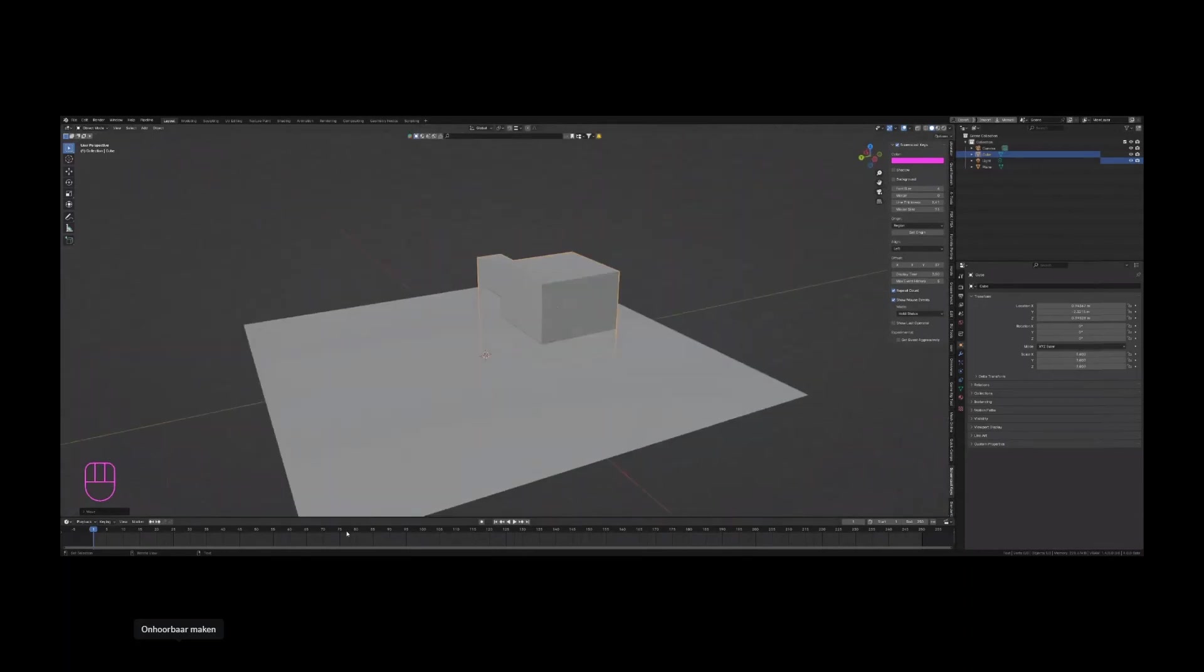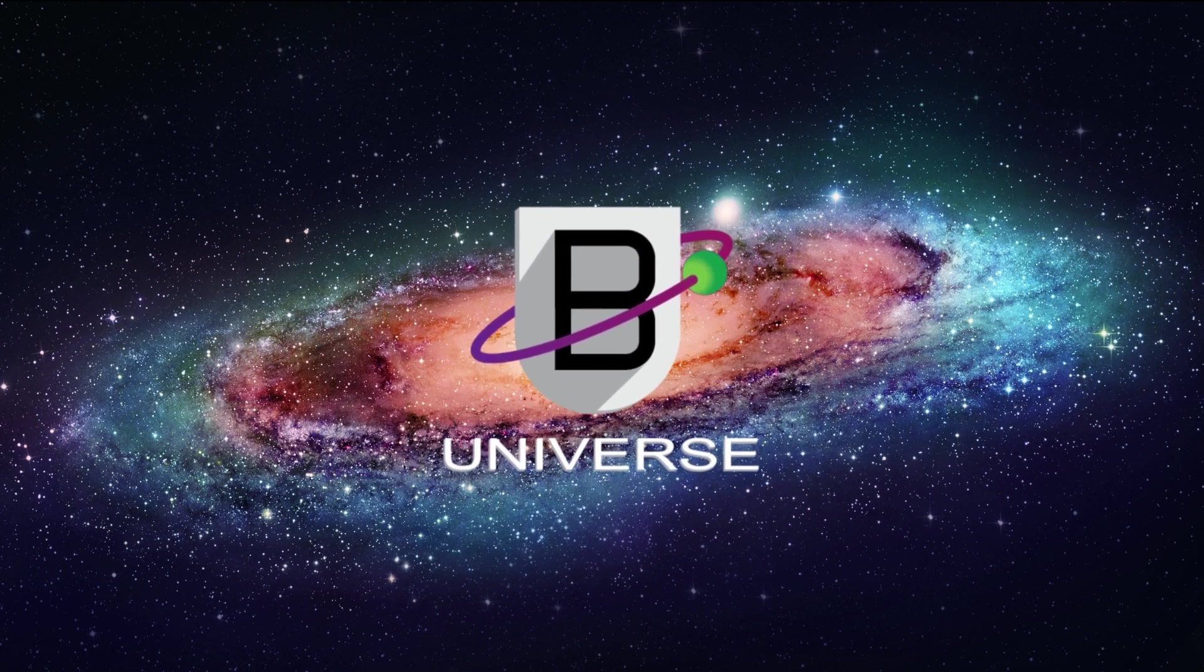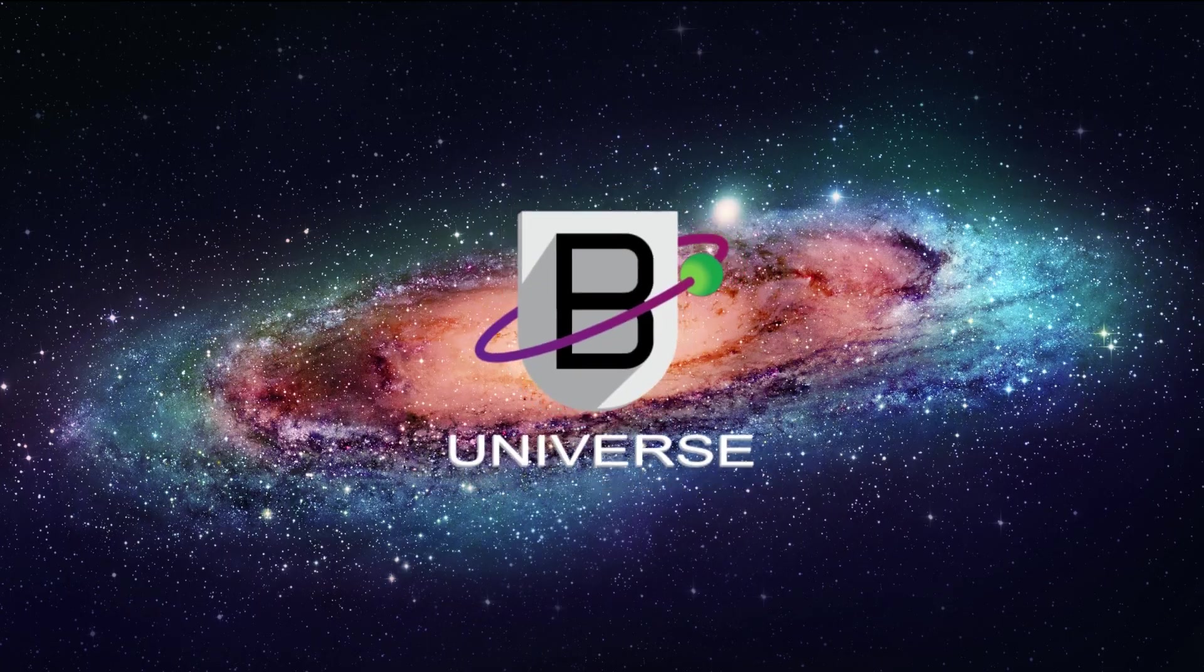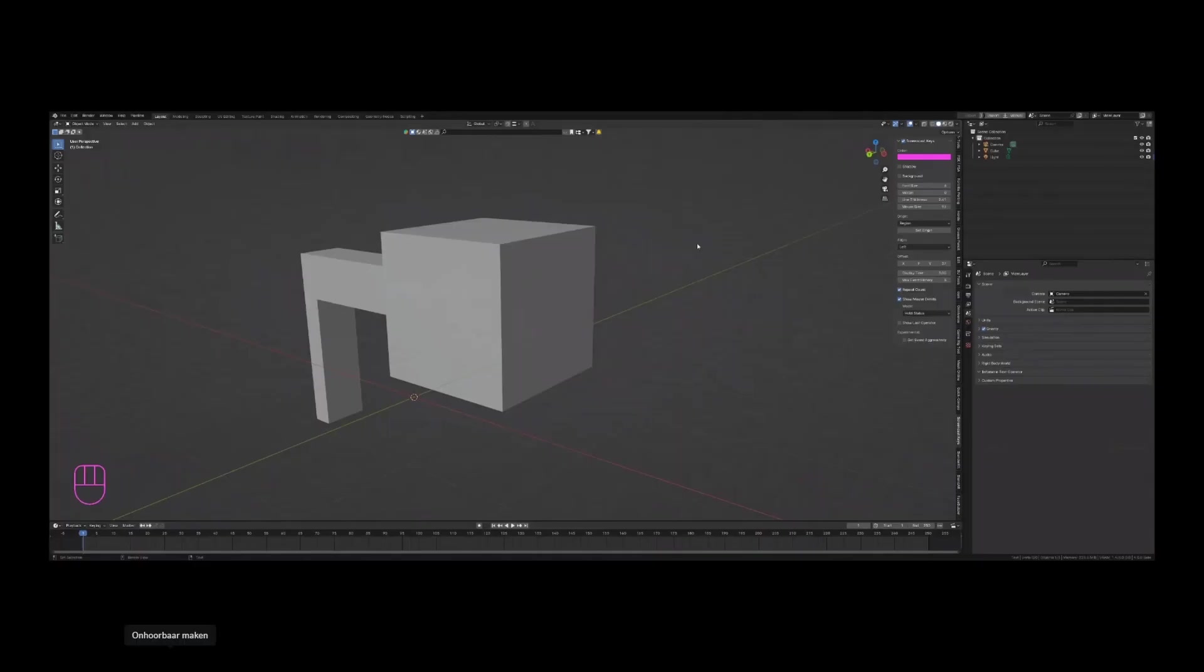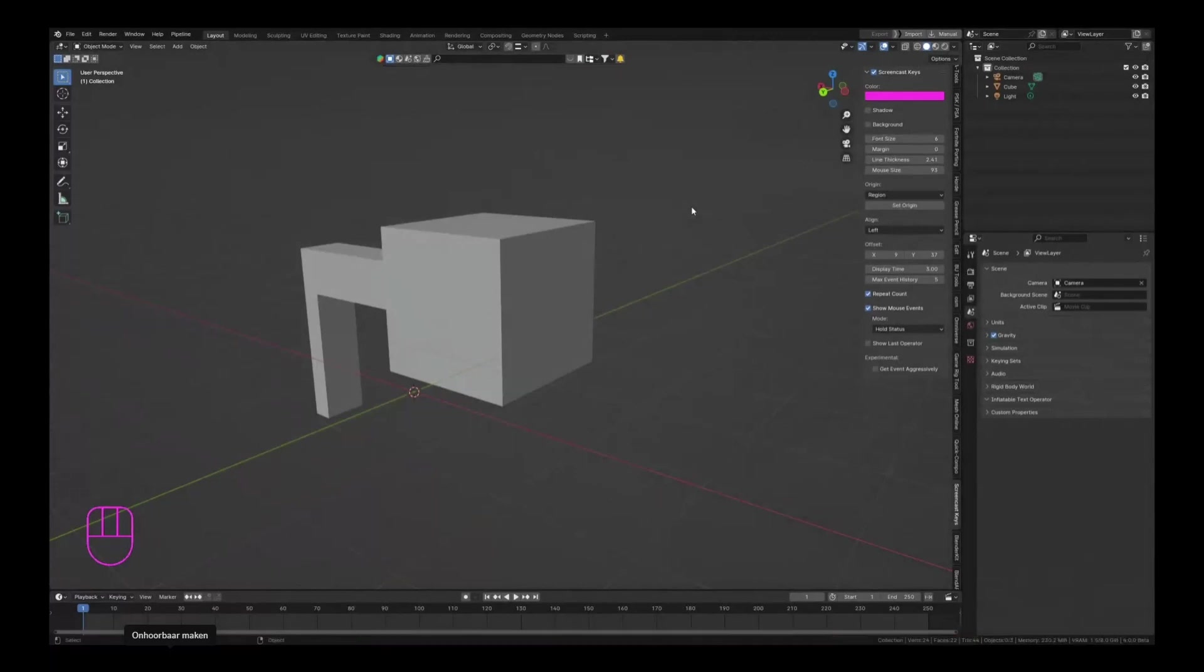Those are just some very quick shortcuts of Blender 4.0. Why is my screen size weird? Let me change that real quick. There we go.